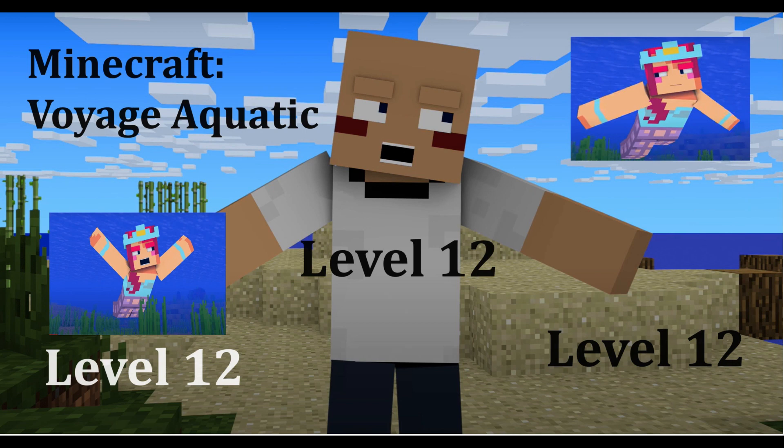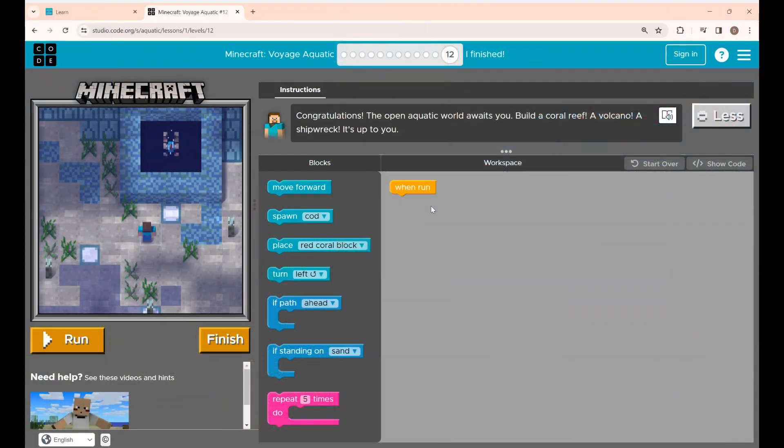Welcome to Decoding for Kids. The idea of this channel is to introduce coding to kids at an early stage. In this video we are going to see Hour of Code Minecraft game. By playing this game, kids will get an understanding of how coding blocks work. Now let's see puzzle 12 in this video.